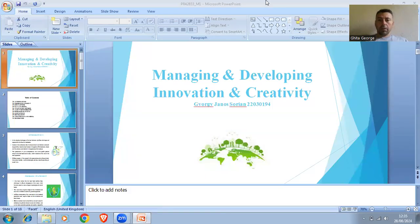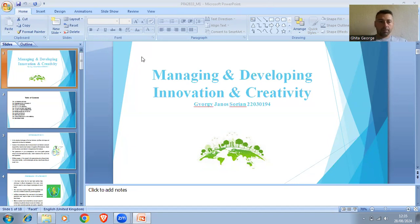Good morning, everyone. My name is Georg Janosz Sorian, and today I'm going to present an assignment on Managing and Developing Innovation and Creativity.